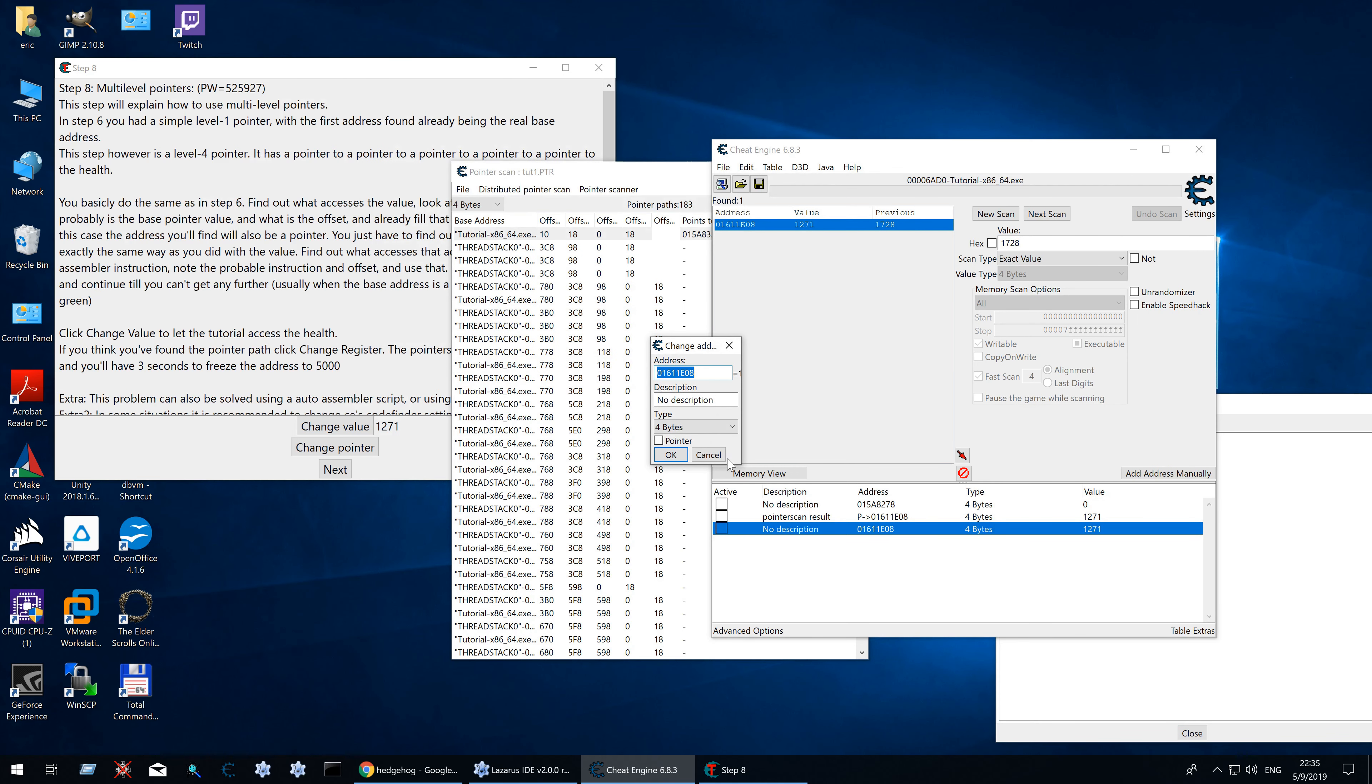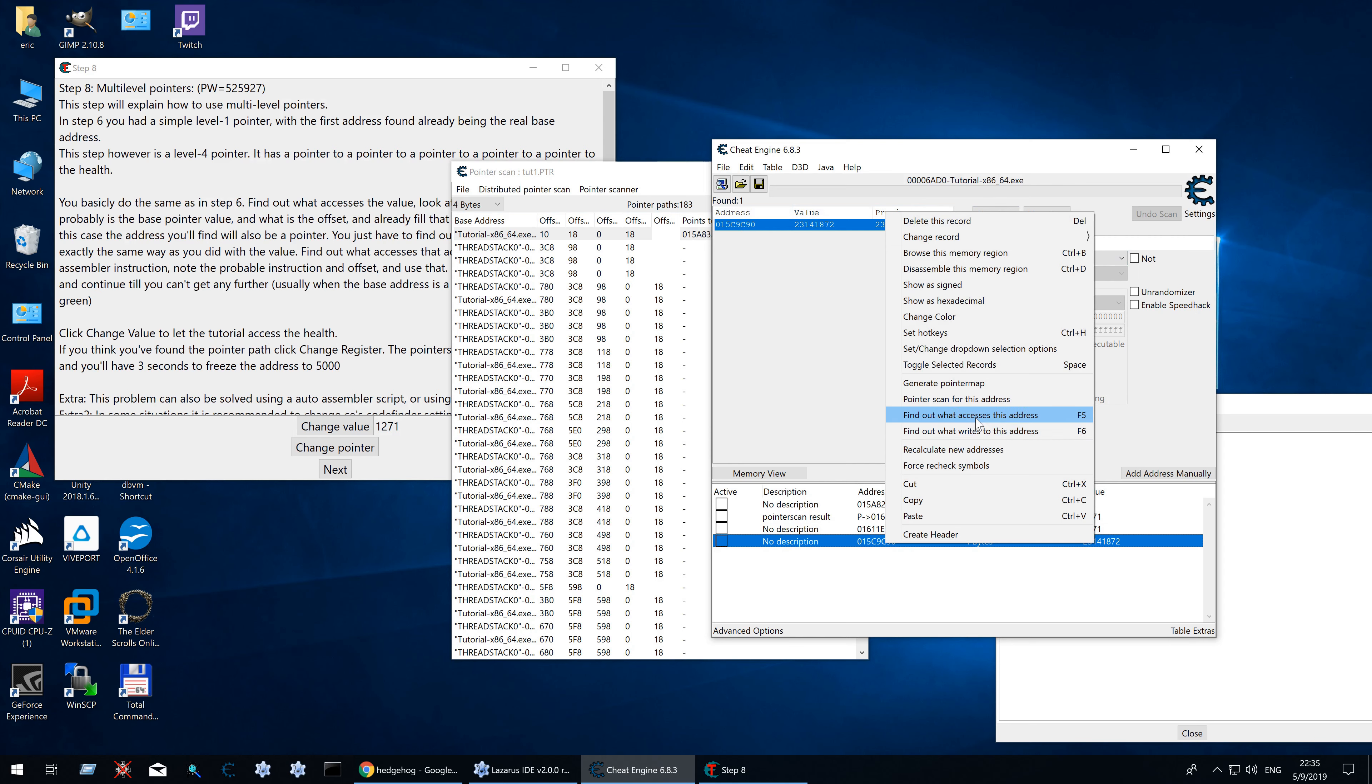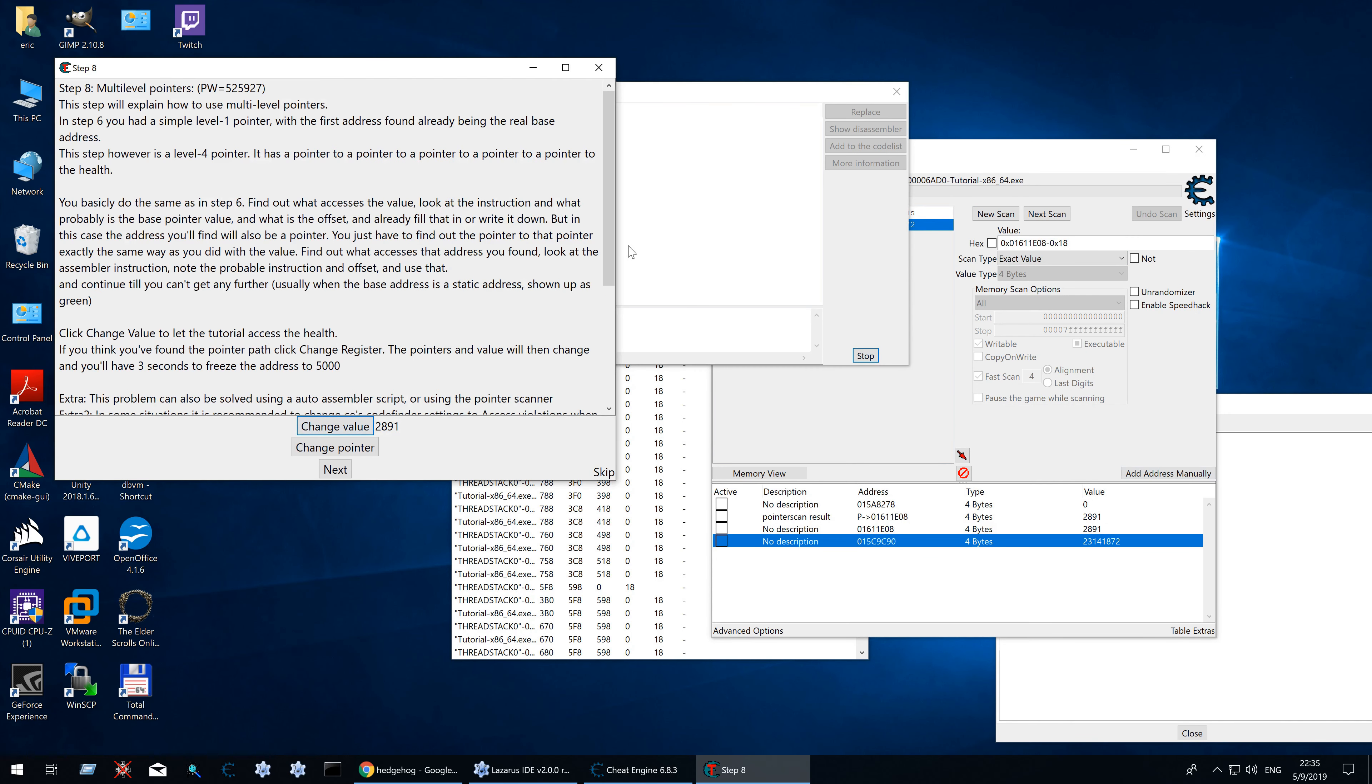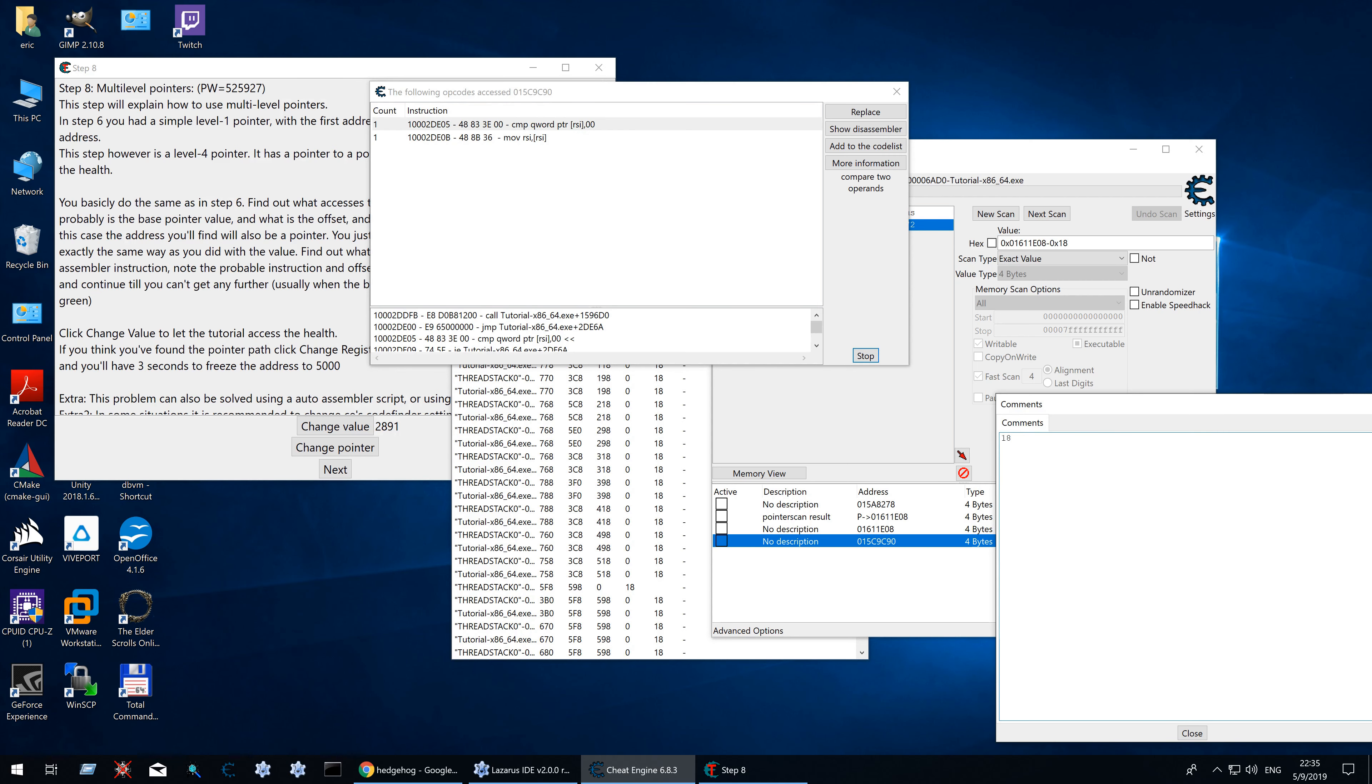So that means we need to scan for this address minus 18. This is also hexadecimal. Let's scan it like this. And then we'll get this address. Accesses. And we get an offset of 0.